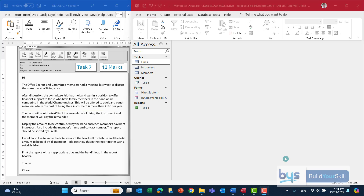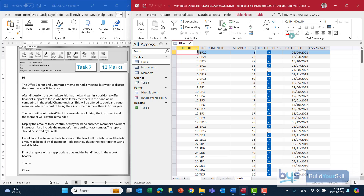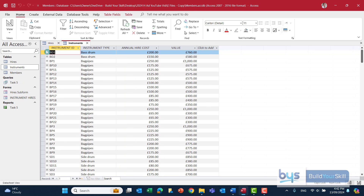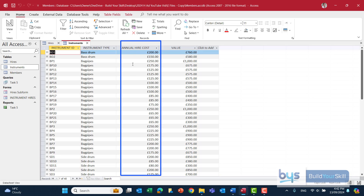Before we start the query, I think it's worth just opening up the tables again and reminding ourselves where we're going to find the information. Opening up the hires table, I can see there's not actually much in the hire table that we need for the query — in fact I don't think there's anything at all we need. But looking at the instrument table, that certainly is going to give us the annual hire cost, because remember it's if the annual hire cost is greater than a hundred pounds.